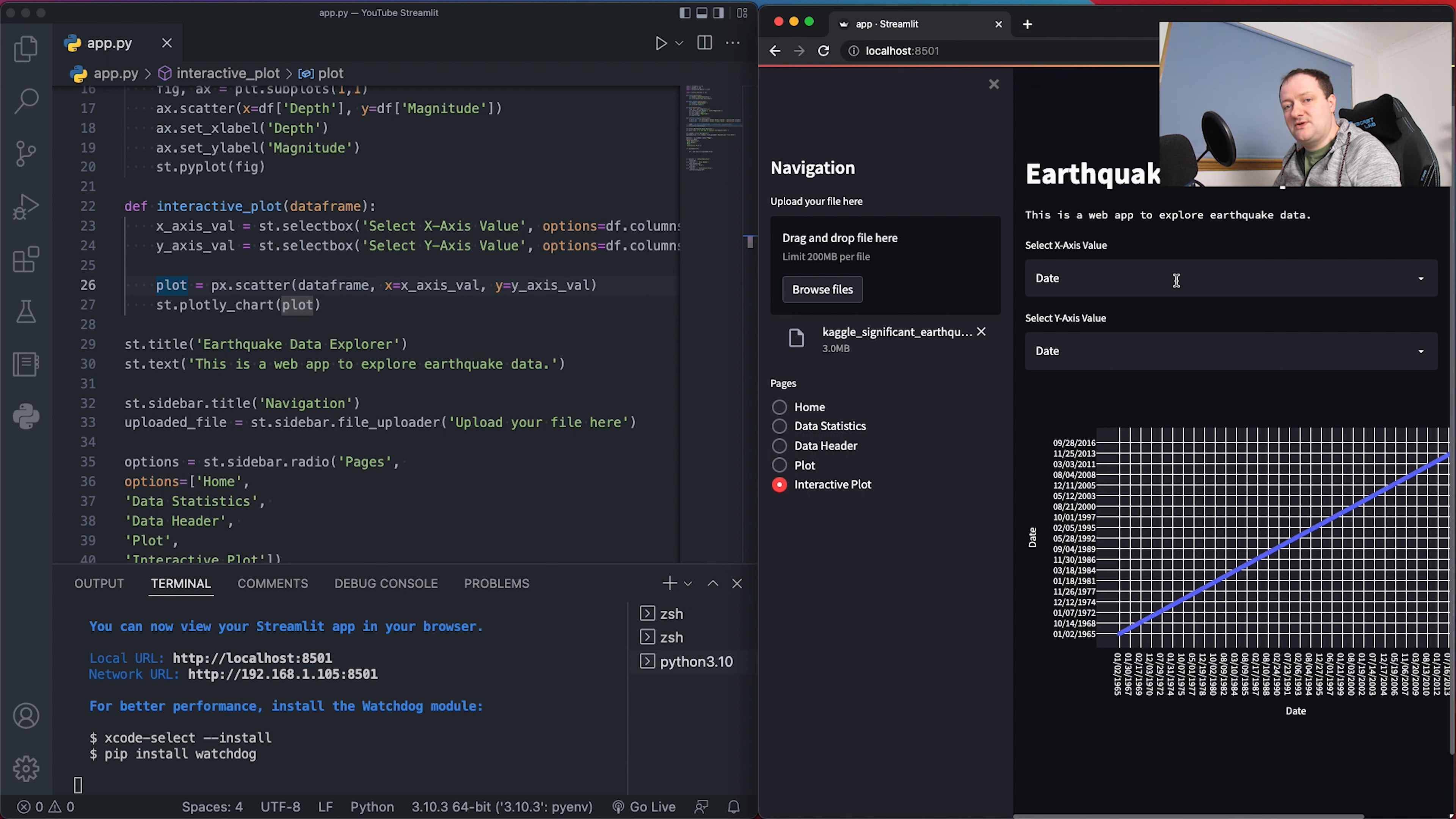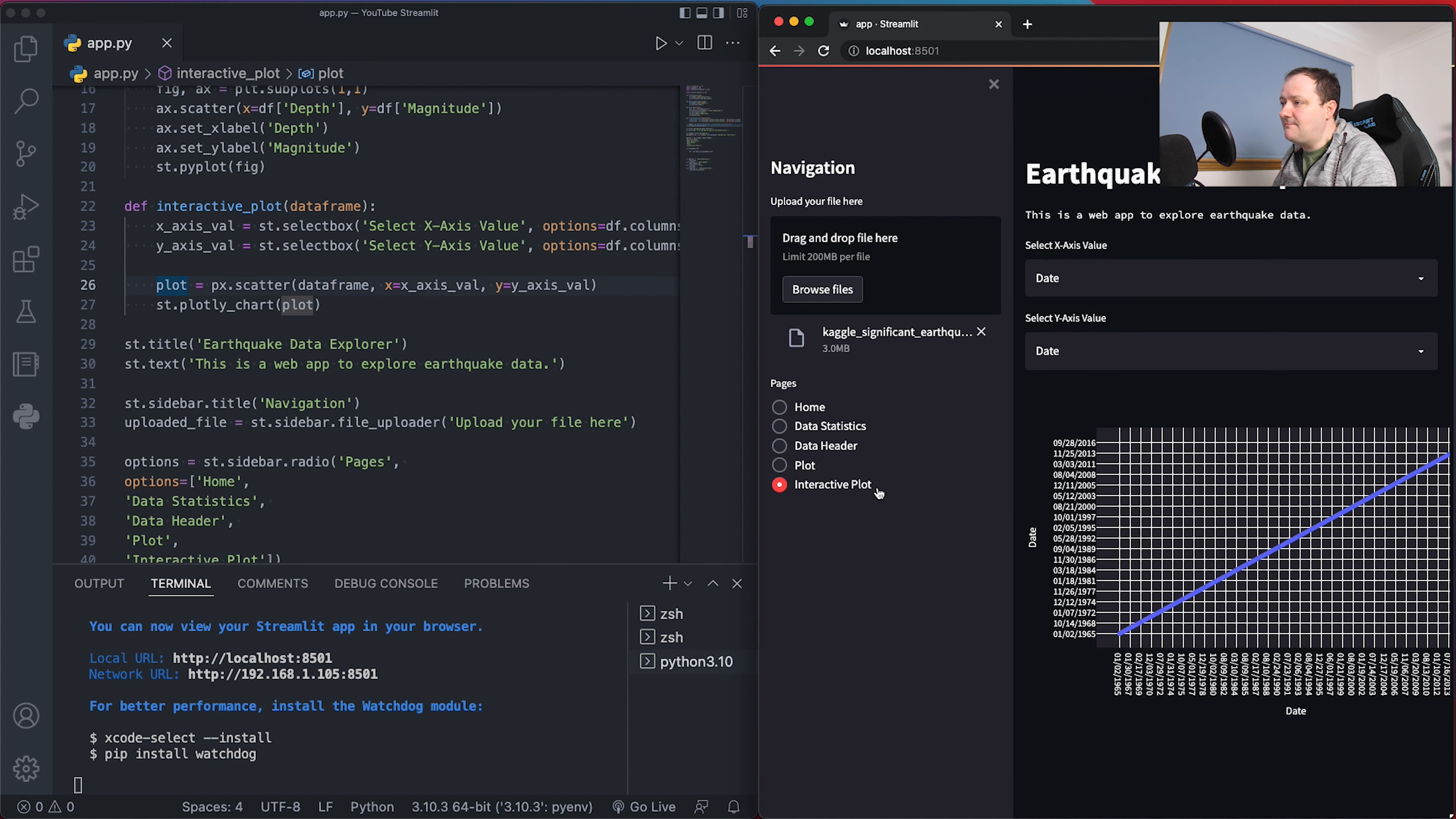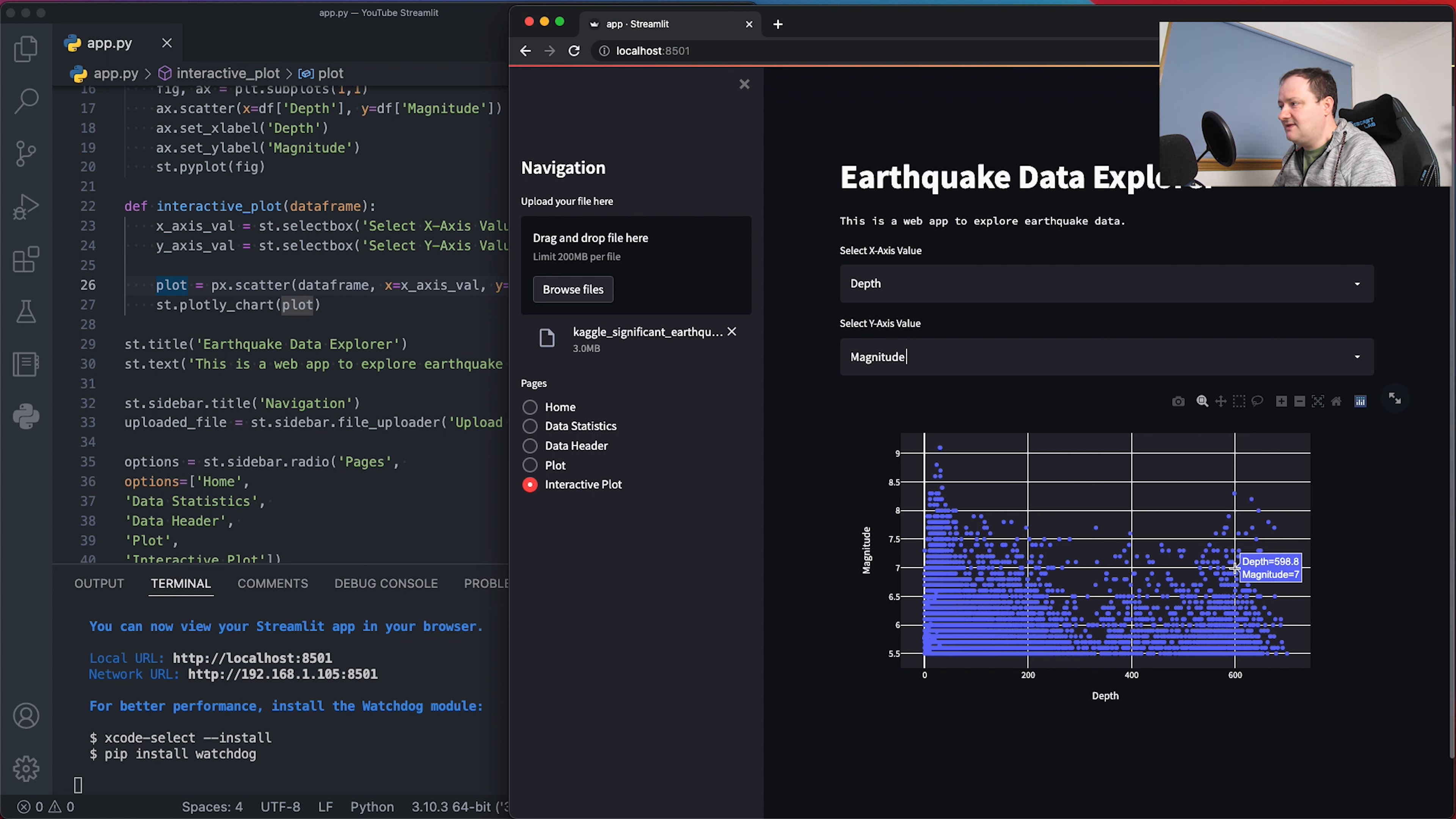At the moment we're plotting date versus date, giving us a linear one-to-one relationship. If we want to recreate what we did in the Matplotlib figure, we can select our x-axis value as depth and y-axis as magnitude. We can start typing and select magnitude. We've got the same plot as before. However, when you go away from that page it doesn't remember the settings, so you need to put them back in. With Plotly Express you get this interactive plot. We can left click and drag to zoom into a shallower depth range. To zoom back out, double click. If you move the mouse cursor over any points, you get the depth and magnitude value.